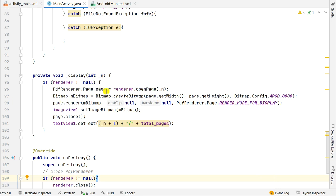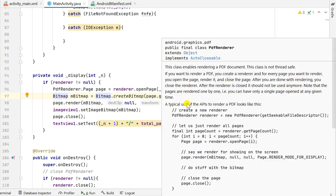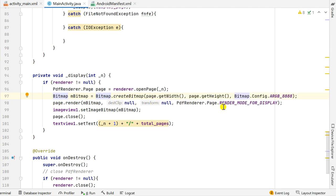Once I get the page, I create a Bitmap: Bitmap mBitmap = Bitmap.createBitmap(page.getWidth(), page.getHeight(), Bitmap.Config.ARGB_8888). This creates a bitmap with the width and height of the page. Then I render the page onto the bitmap: page.render(mBitmap, null, null, PdfRenderer.Page.RENDER_MODE_FOR_DISPLAY).